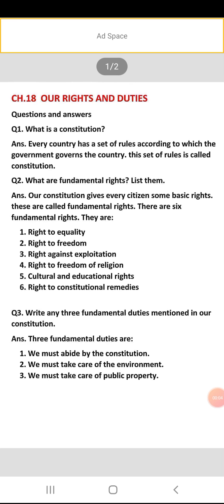Good morning students, how are you all? I hope you all are fine. Today we will do the question and answers of Chapter 18: Our Rights and Duties. Our first question is: what is a constitution?